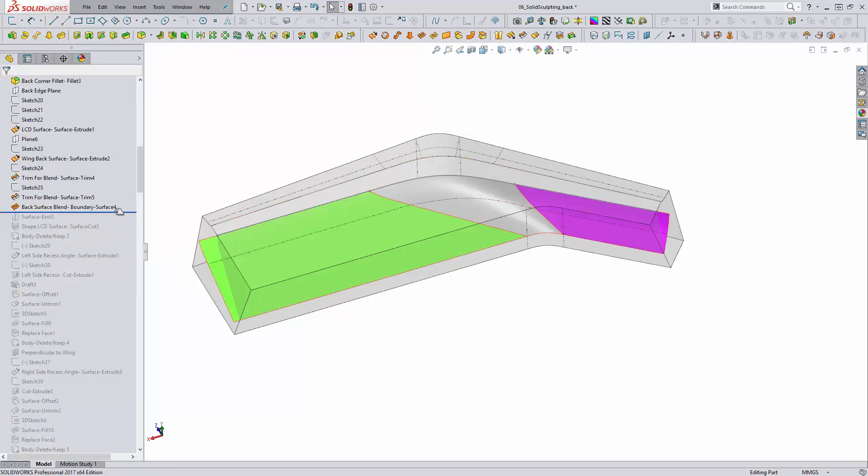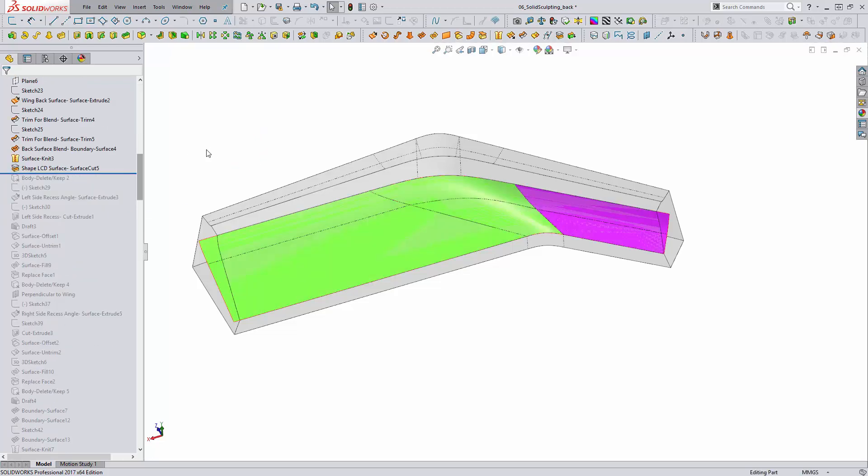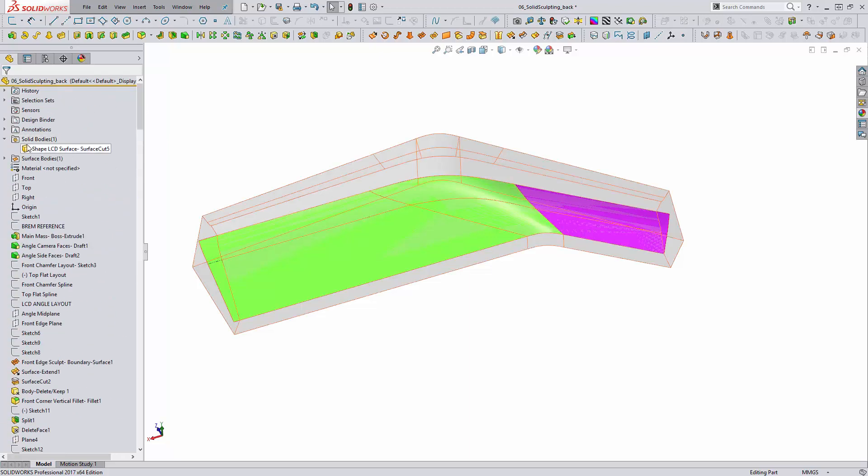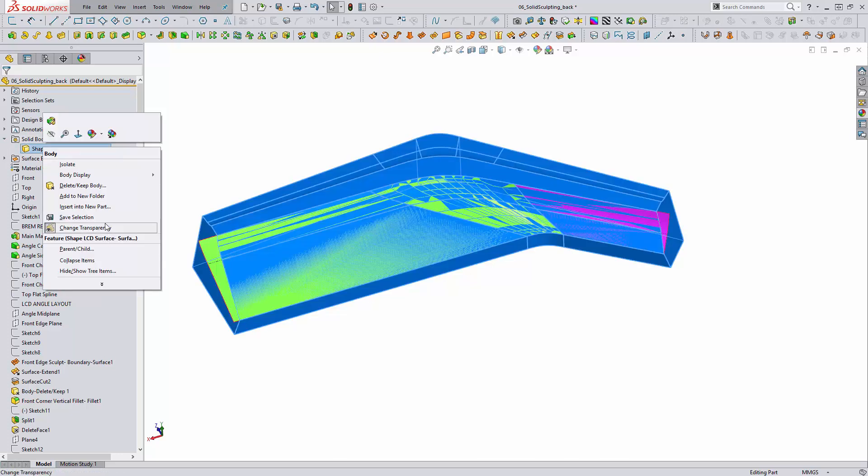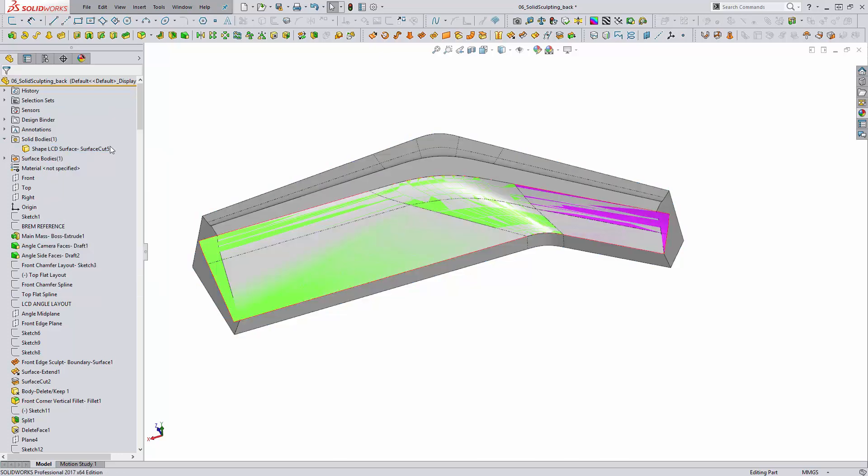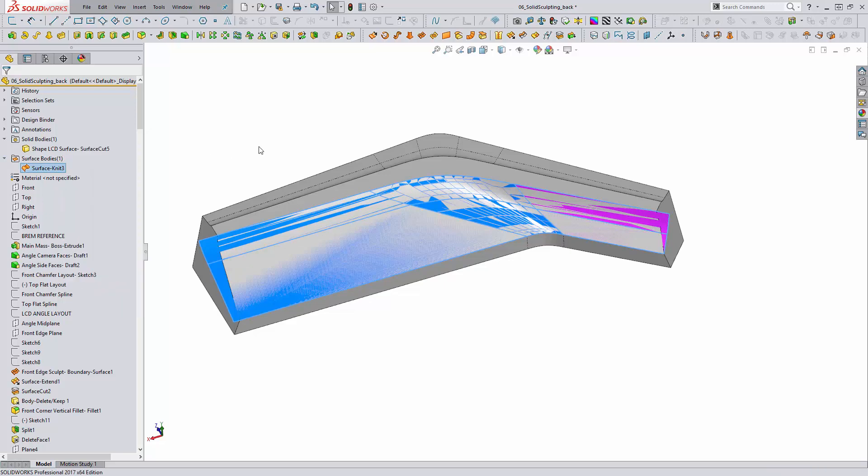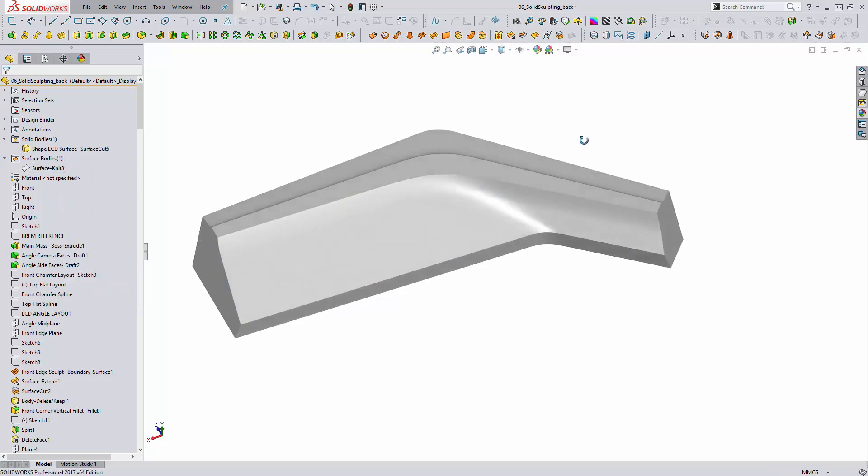We need to now knit these surfaces together using the surface knit command. And finally, we're using the surface cut to remove the extra material from the model, forming the final sculpted face of the rear of this shape. Changing our transparency back to fully opaque and hiding our surface.